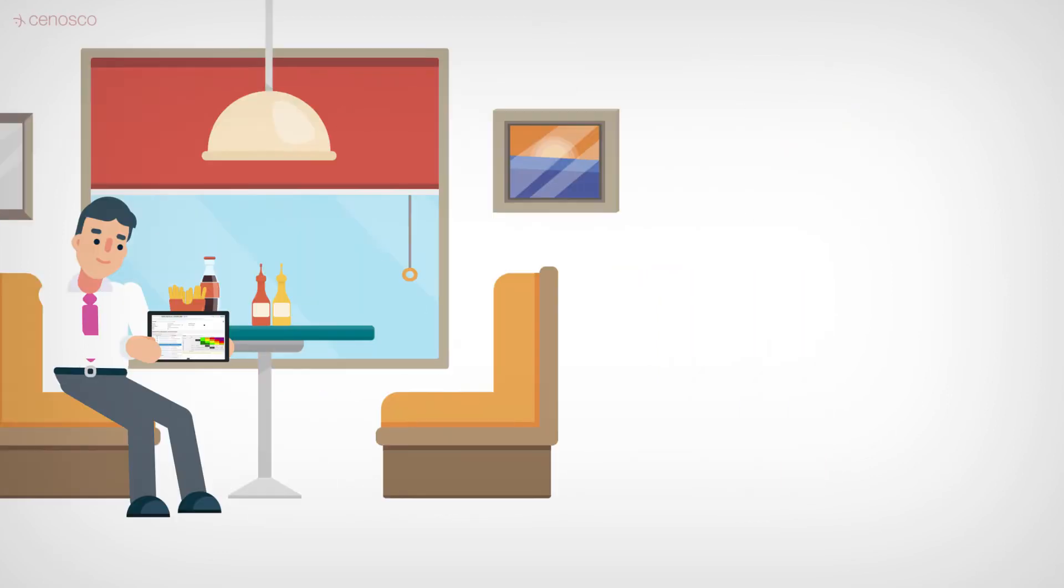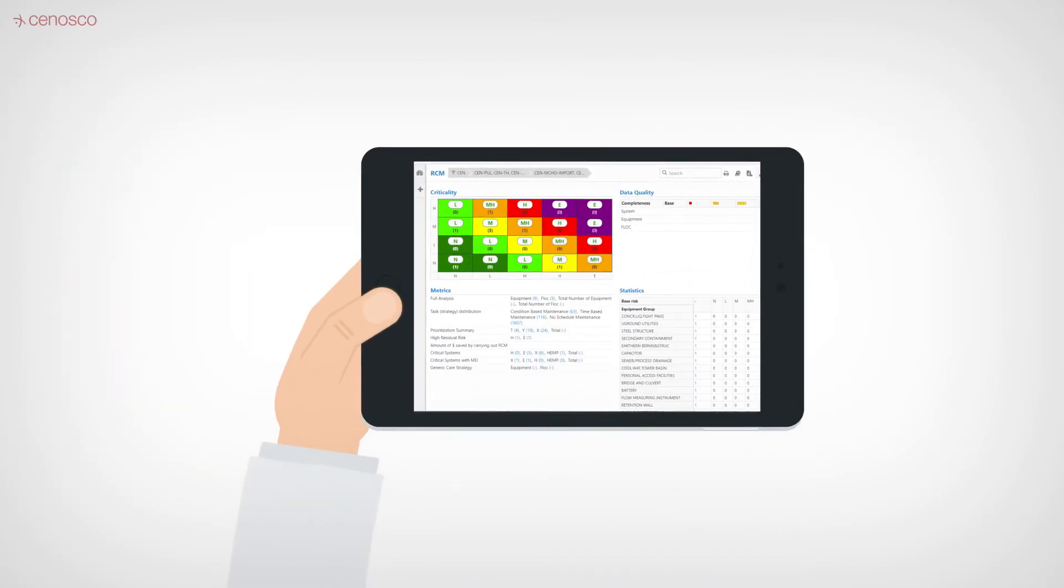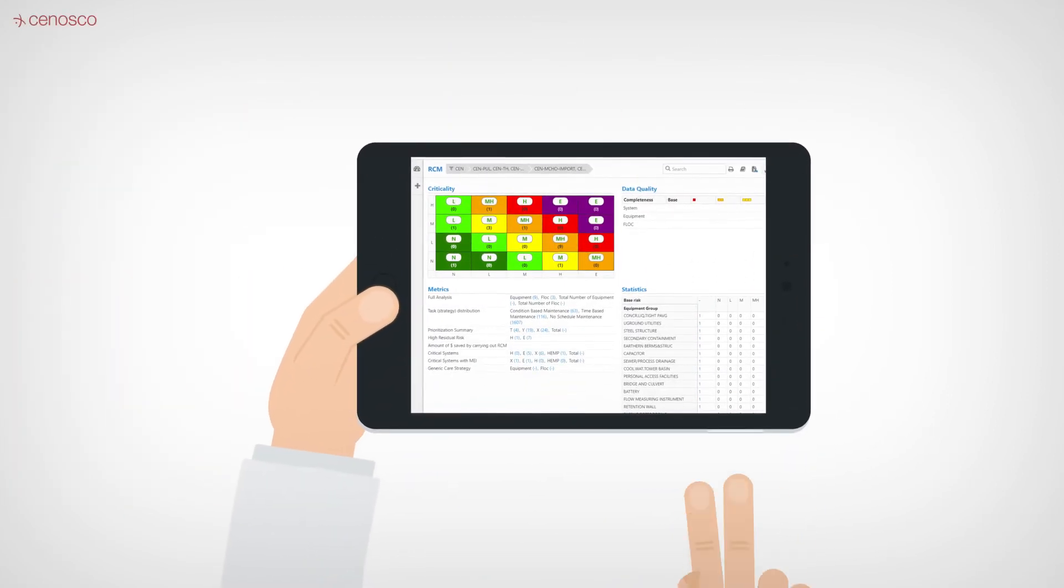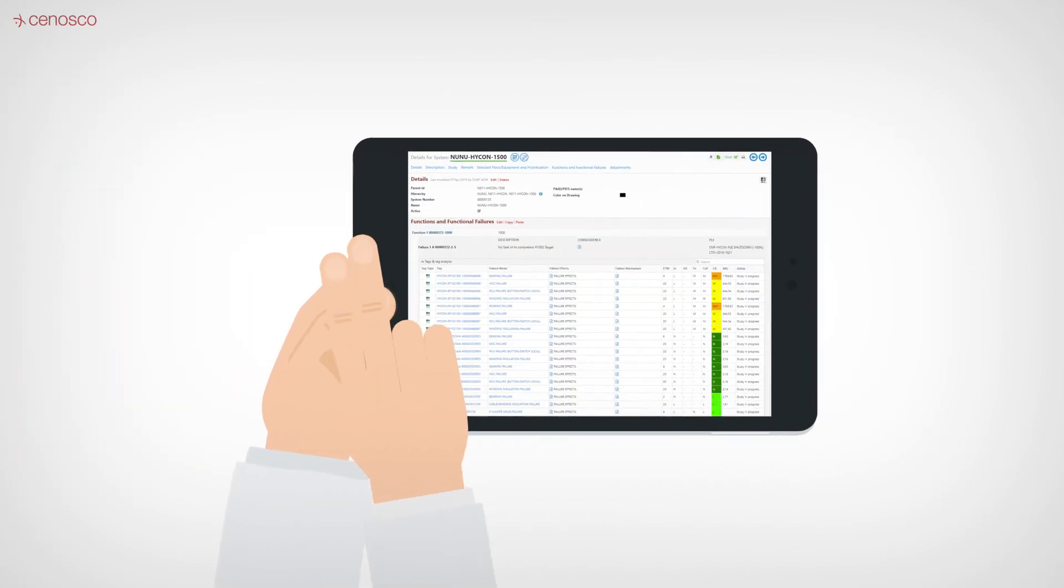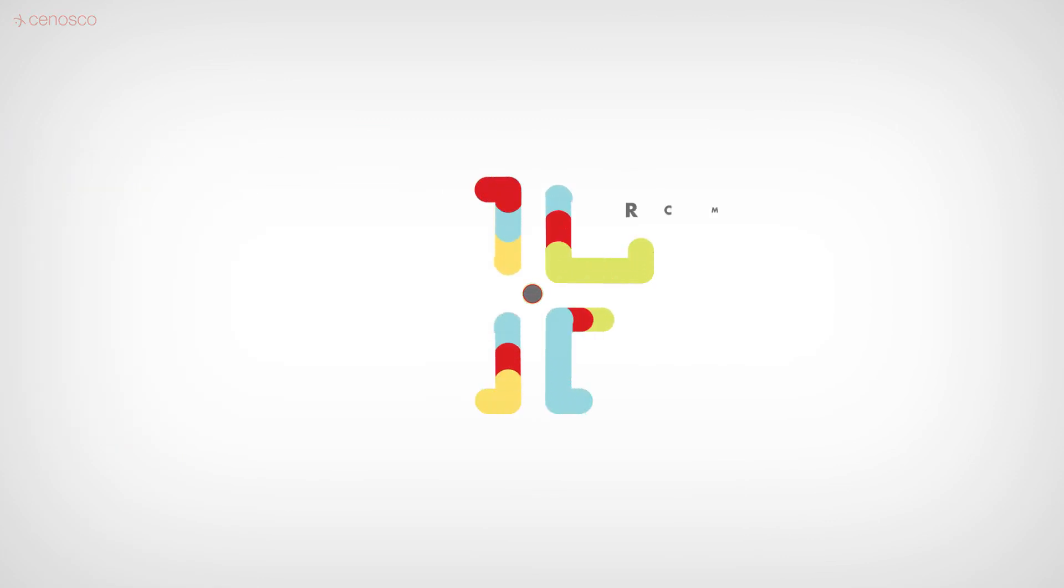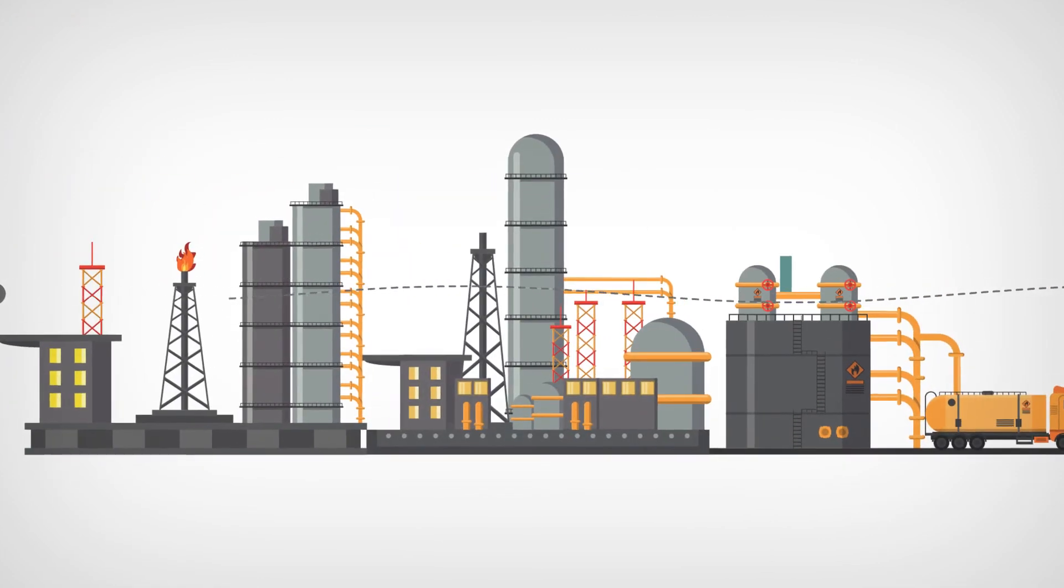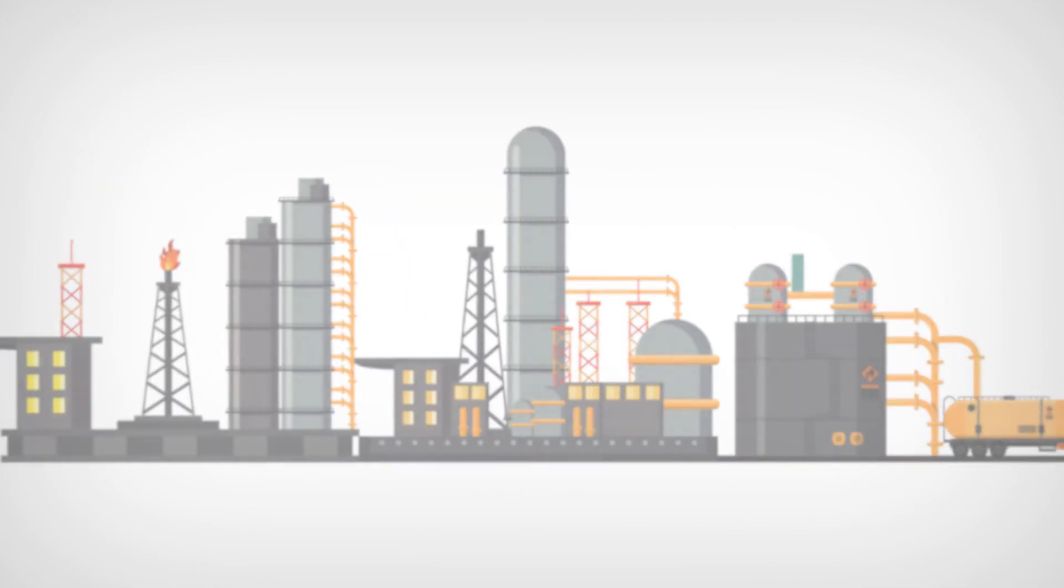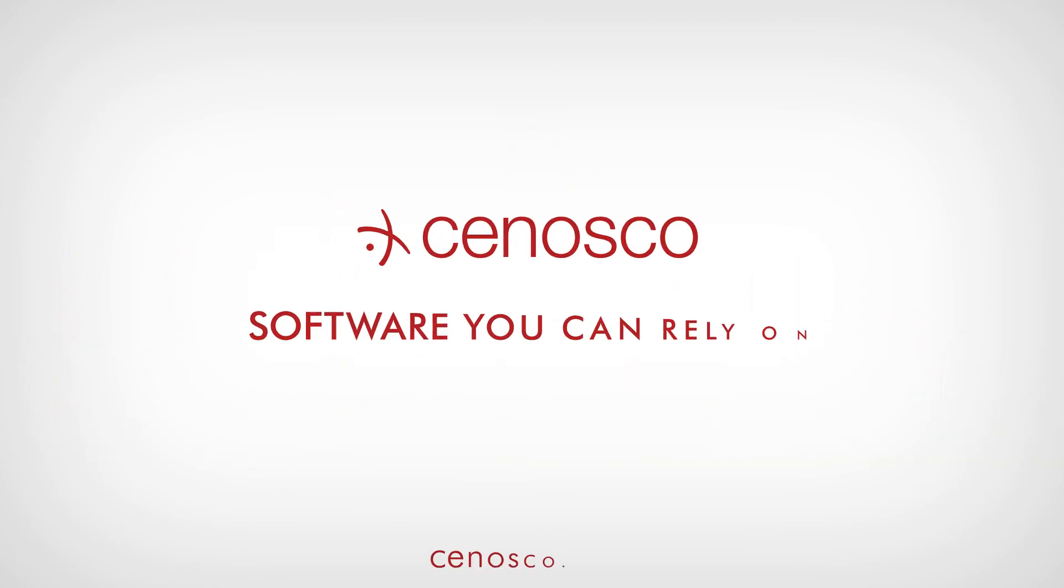Working out of the office? No problem. IMS RCM is a responsive application that works on any device so you can use it on the go. IMS RCM: the only tool you need to run a reliable and maximally available plant.